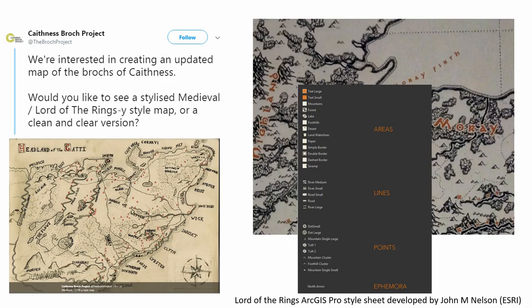Why is this important? The Kthnest Brock's project recently posted something on Twitter. They're interested in creating an updated map of Brock's Kthnest and asked the Twitter audience: would you like to see a stylised medieval Lord of the Rings style map on the left, which is hand drawn, or a clean and clear version on the right? One of the large GIS companies, Esri, has produced an ArcGIS style sheet that allows you to apply any style to the mapping, as long as you've got consistent data standards — whether it's a fort, a forest, whatever — so you can create the map in whatever style you like.